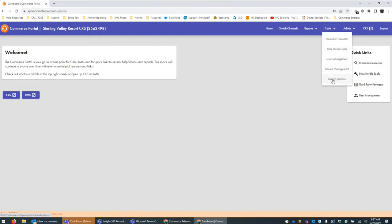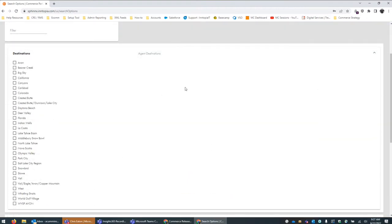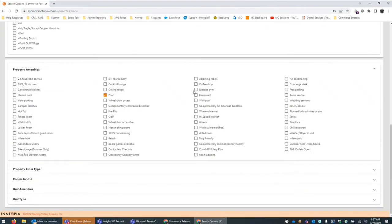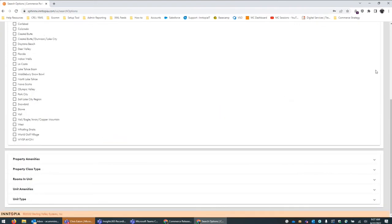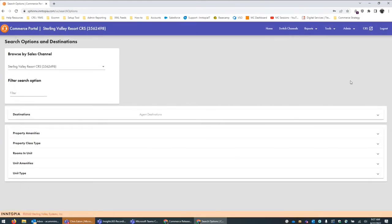Let's jump into it and you'll see that it's a significantly different view than what existed in the past. Before, when you clicked into this within the CRS, you'd see an expanded version of all the different destination search options, the amenities and all these things. Right off the bat, you can see the view is much easier because now we can expand and collapse these menus so you know exactly what type of search option you're looking for.